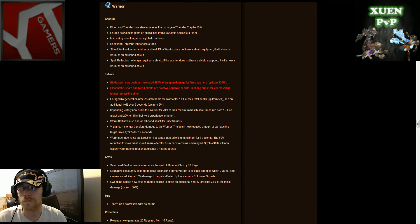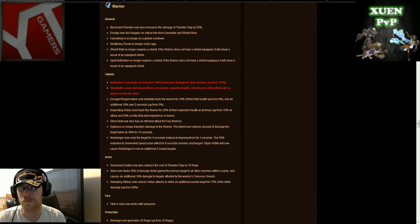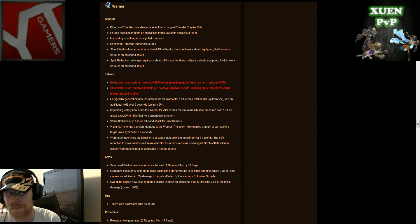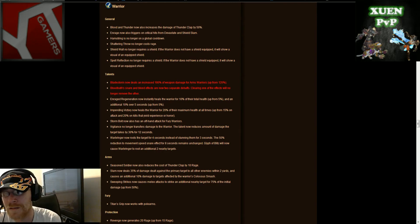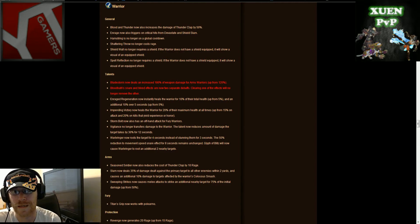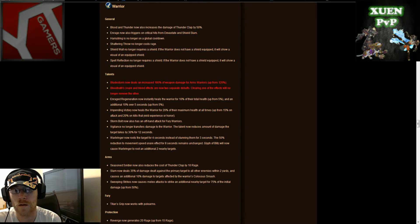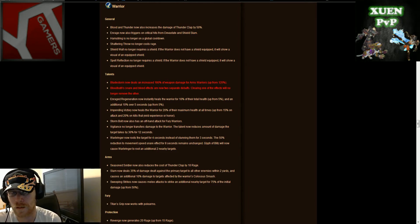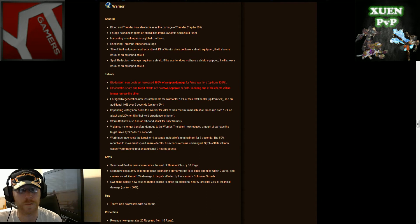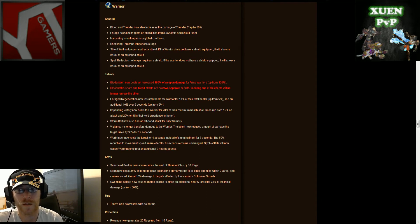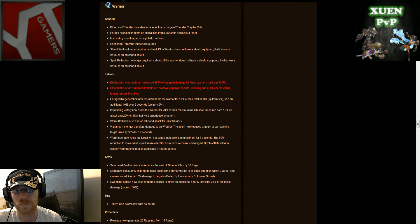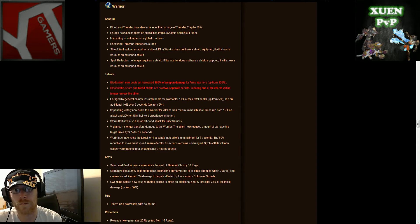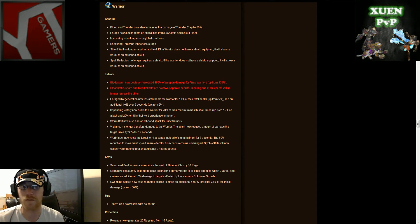Shattering throw no longer costs rage, it's an awesome thing. This could be awesome, shield wall no longer requires a shield. If the warrior does not have a shield equipped it will show a visual of an equipped shield, that is awesome. Spell reflection no longer requires a shield, the warrior does not have a shield equipped, it shows visually shield. There's a couple awesome things right there, I mean it's just too cool.